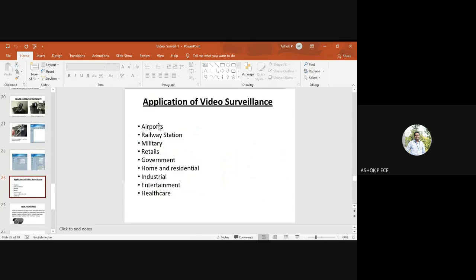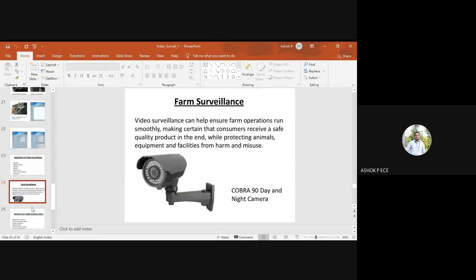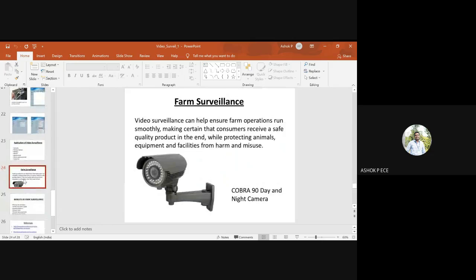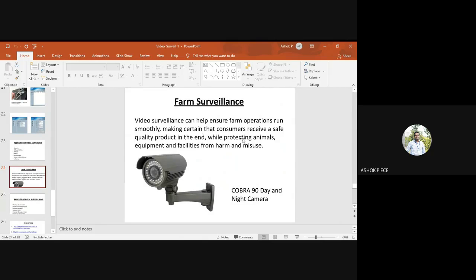Applications of video surveillance are used in airports, administration, military, retail, government, home and residential, industrial, entertainment, healthcare, and farm surveillance, where it helps receive safe quality products.